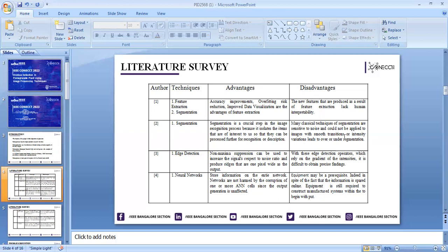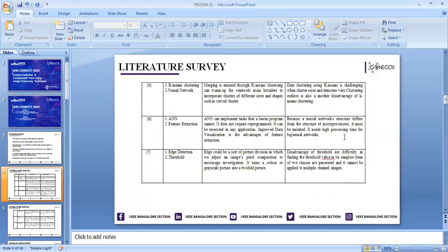One drawback is that equipment may be very precise, but in spite of the fact the information is paid online, the equipment is still required to construct the system within the input. Apart from this, we have K-Mean clustering where merging is ensued. The drawback of K-Mean clustering is that it is challenging where cluster size and density varies.